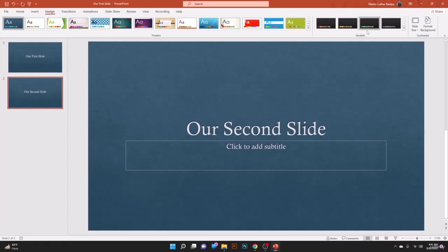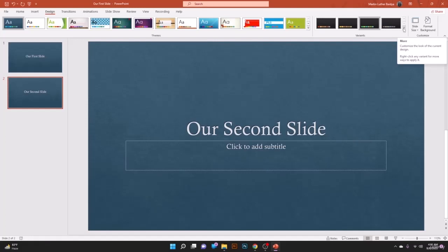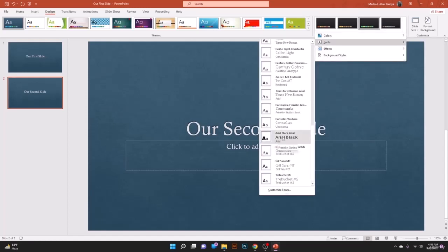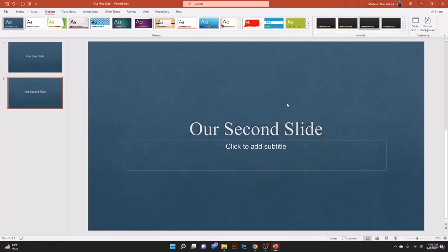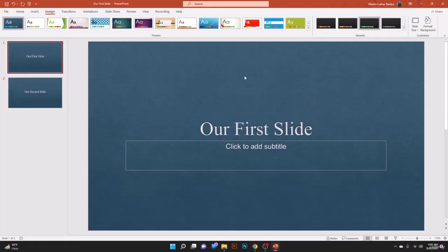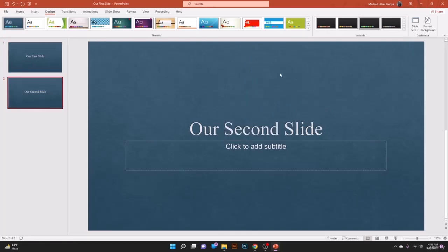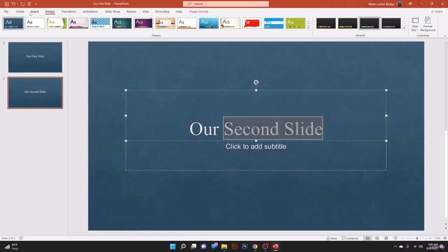A small tip before proceeding: when creating a presentation template, make sure you select your font and color beforehand so you don't have to manually make all changes later. Let's select the font — let's take Times New Roman. We can also select an effect, such as Glossy, and you'll see both slides updated according to the design.